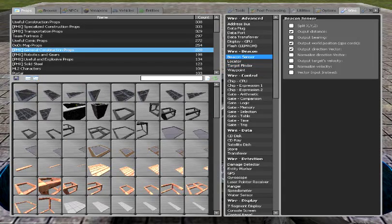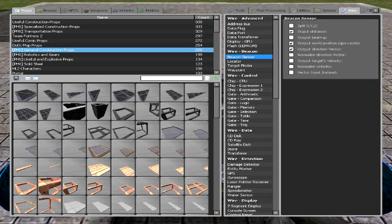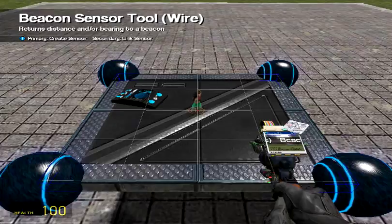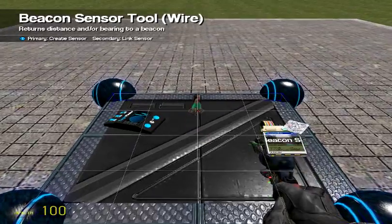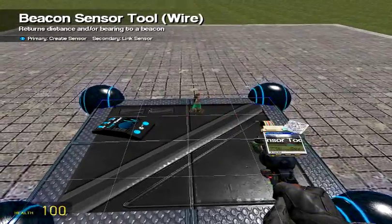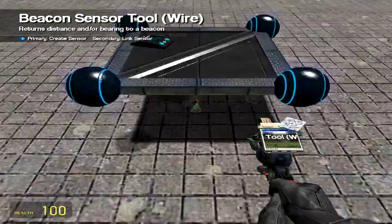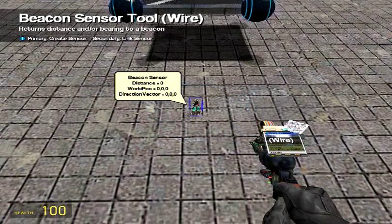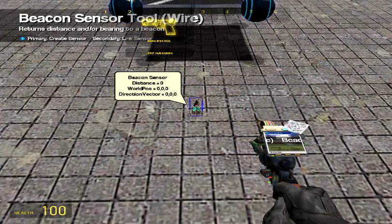Alright, and we need a beacon sensor with output distance, output world position, GPS chords, and output direction vector checked. And, I'm going to put it on the ground so I can weld it on.